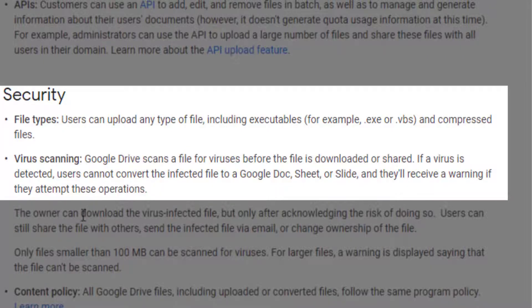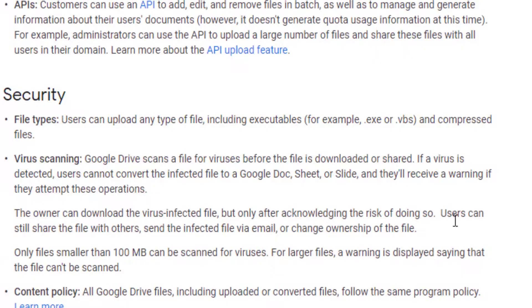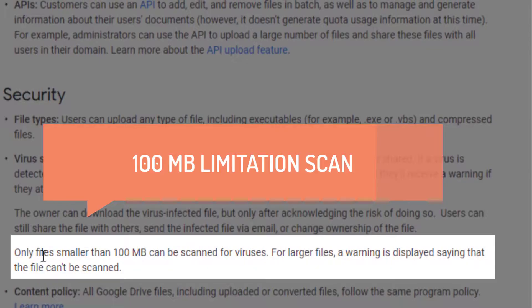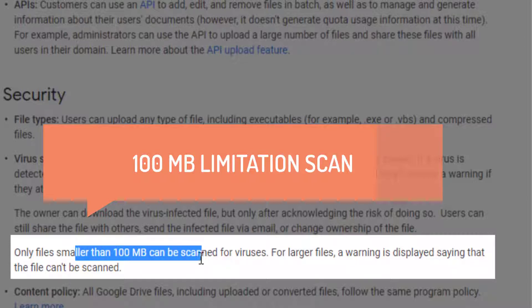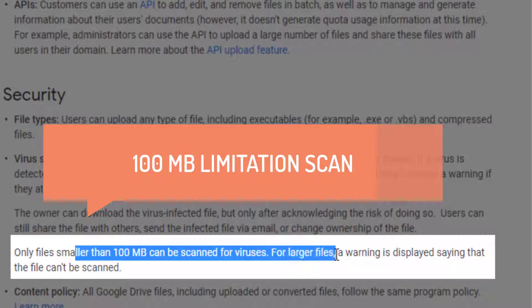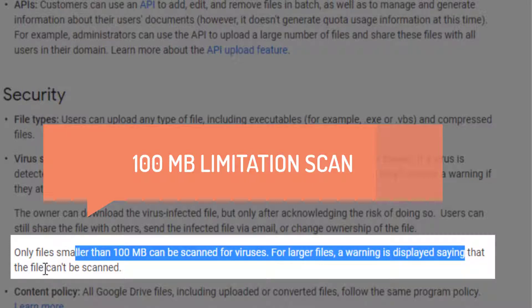Only files smaller than 100 megabytes can be scanned for viruses. For larger files, a warning is displayed saying that the file can't be scanned, so it's your responsibility.